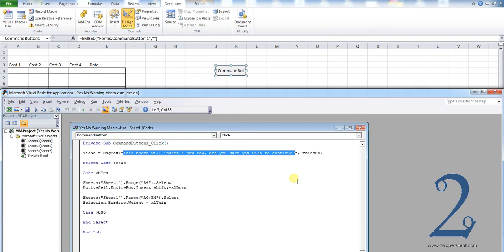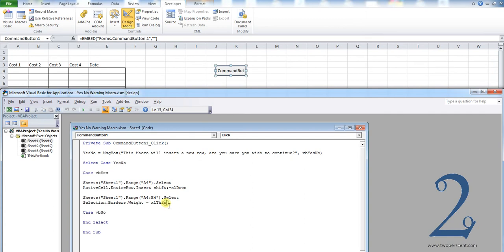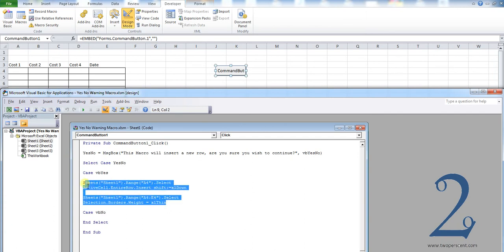You will then see underneath we have case vbYes, and we have some code that's displayed beneath there. Now case vbYes is what the macro will execute if the user presses yes, and in our case it executes this following code here. It's just our insert row code.